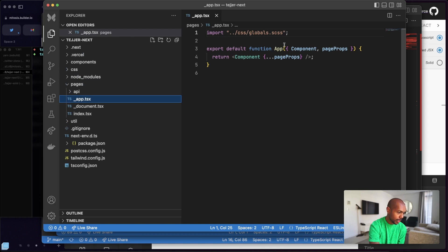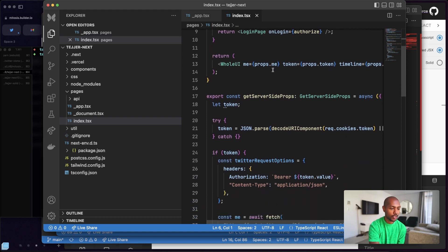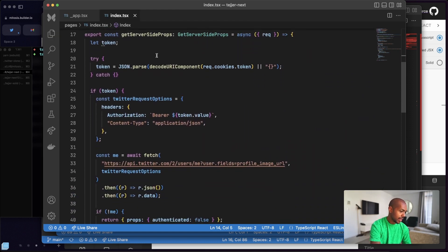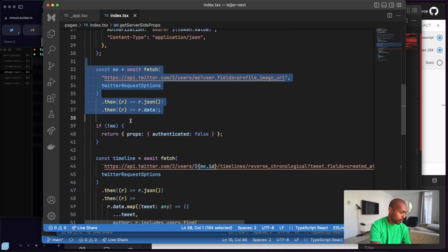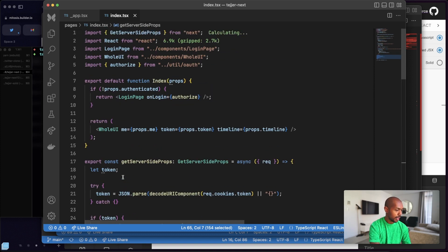Now I just compose everything together. I had pages/_app with Tailwind imported, and then index.tsx — it's literally the same thing I did in Quick but in Next.js. I export `getServerSideProps`, get a token from cookies, get the user from Twitter, get the timeline, and return all of that as props. Then I render: if not authenticated, show the login page from Mitosis; if authenticated, show the whole UI from Mitosis. It's just the fetching part I needed to do. This is deployed at tager-next.js.taj.as.